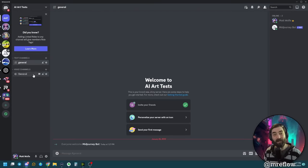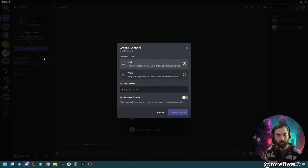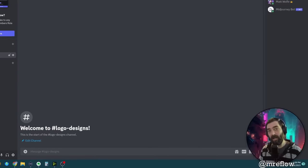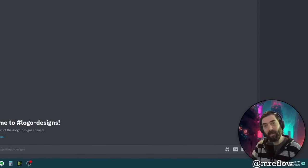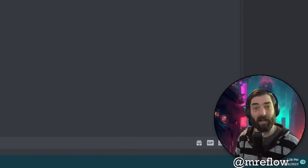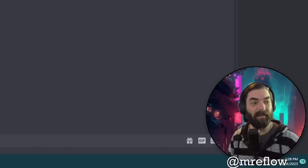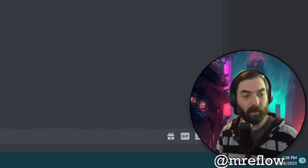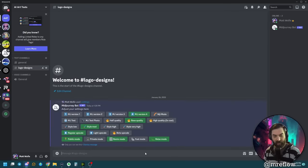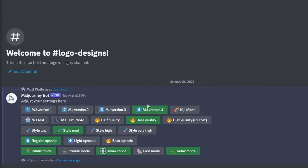Now I can create different channels for different tests. I'll create a new text channel and call it Logo Designs. This is an easy way to keep all of your various AI generations separated and organized inside your own Discord server. Now I'm going to type Settings to make sure all my settings are dialed in properly.